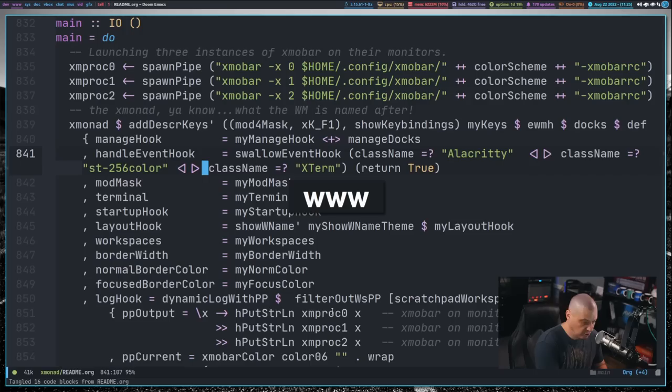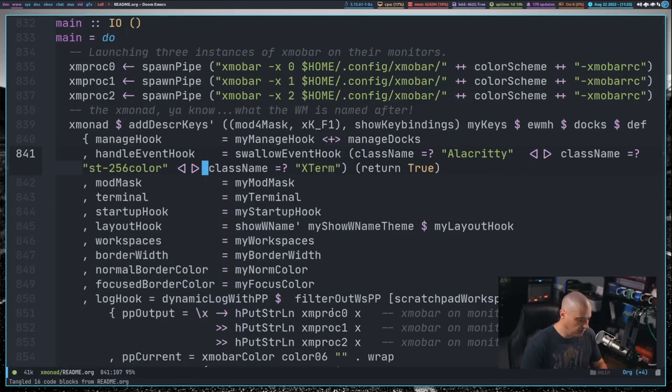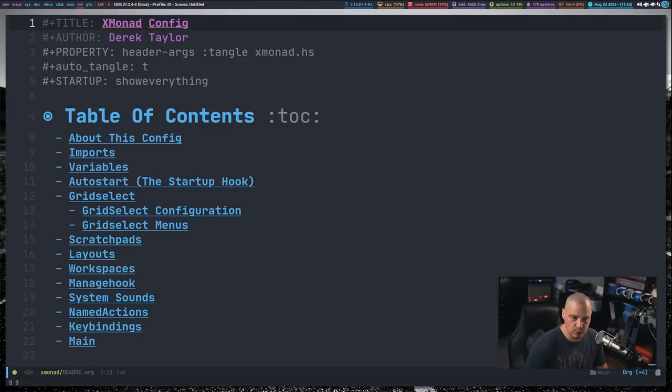But overall, it works pretty well. I'm pretty happy with the window swallowing here inside Xmonad. I've already added it to my config. And I've pushed my latest config to my .files repository. I will eventually incorporate the Windows swallowing inside the Xmonad config for DTOS, although I haven't done that yet. But look for that coming in the next few days.